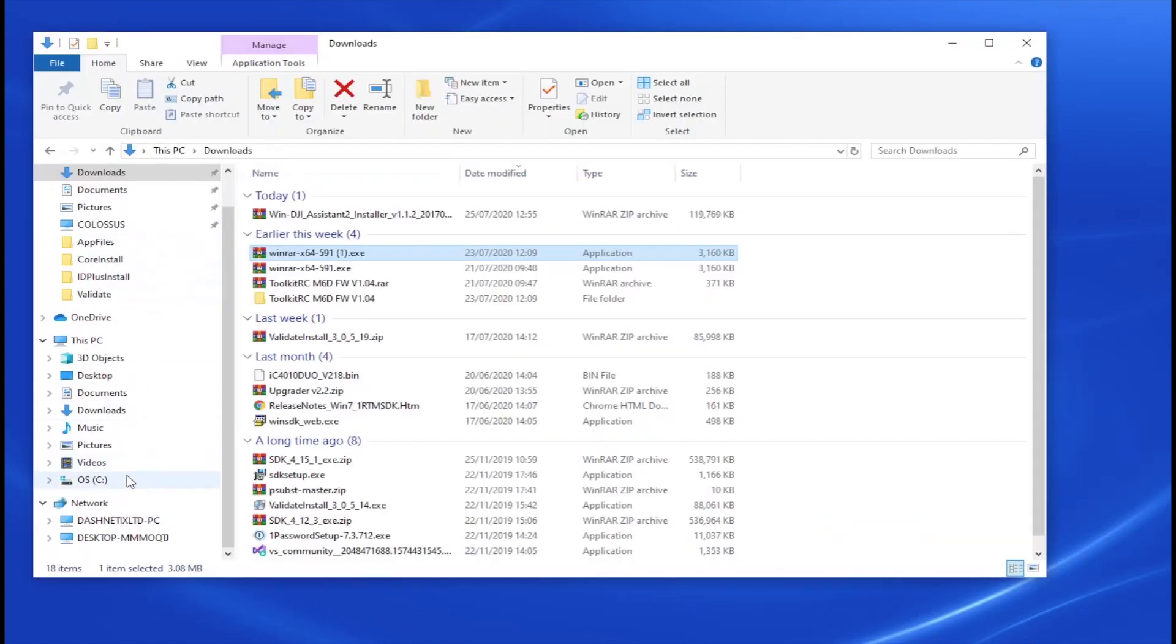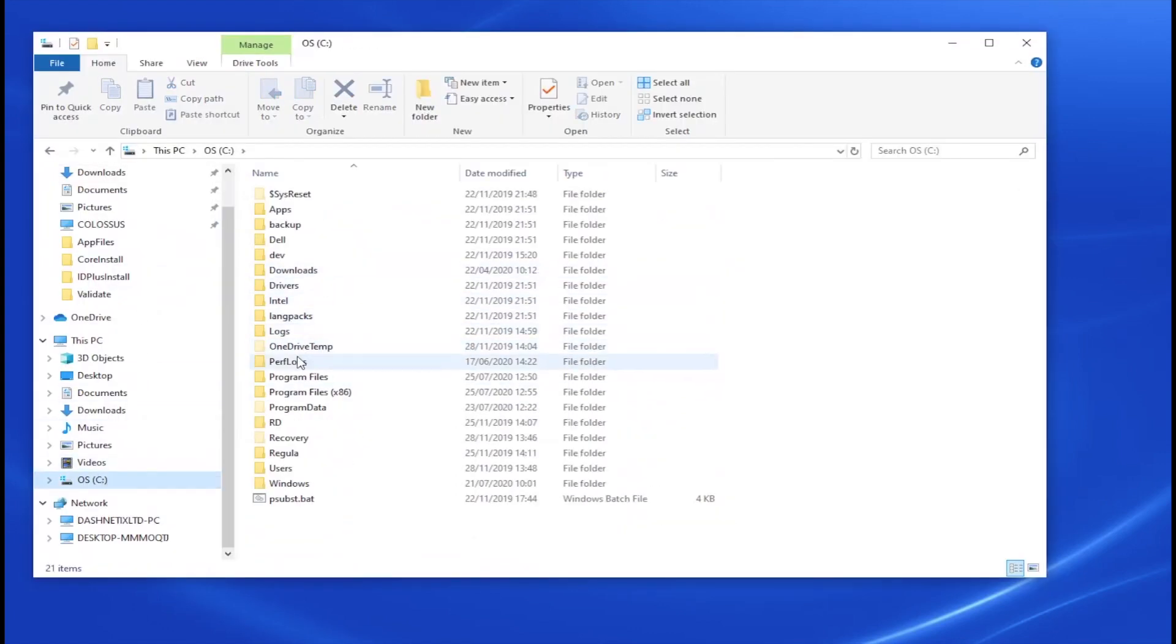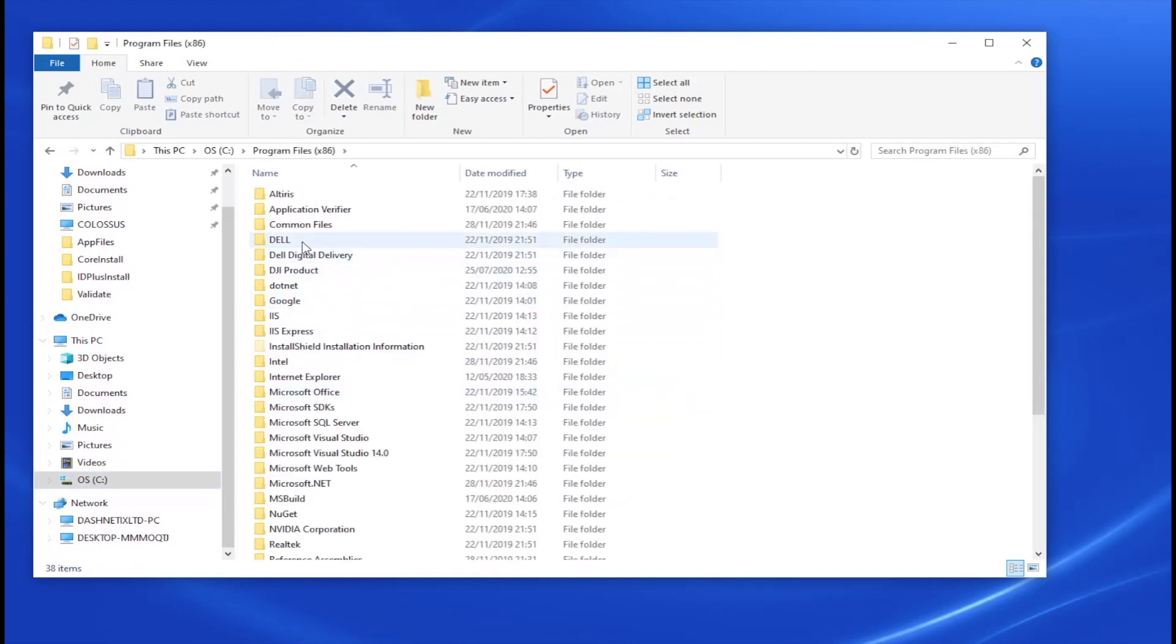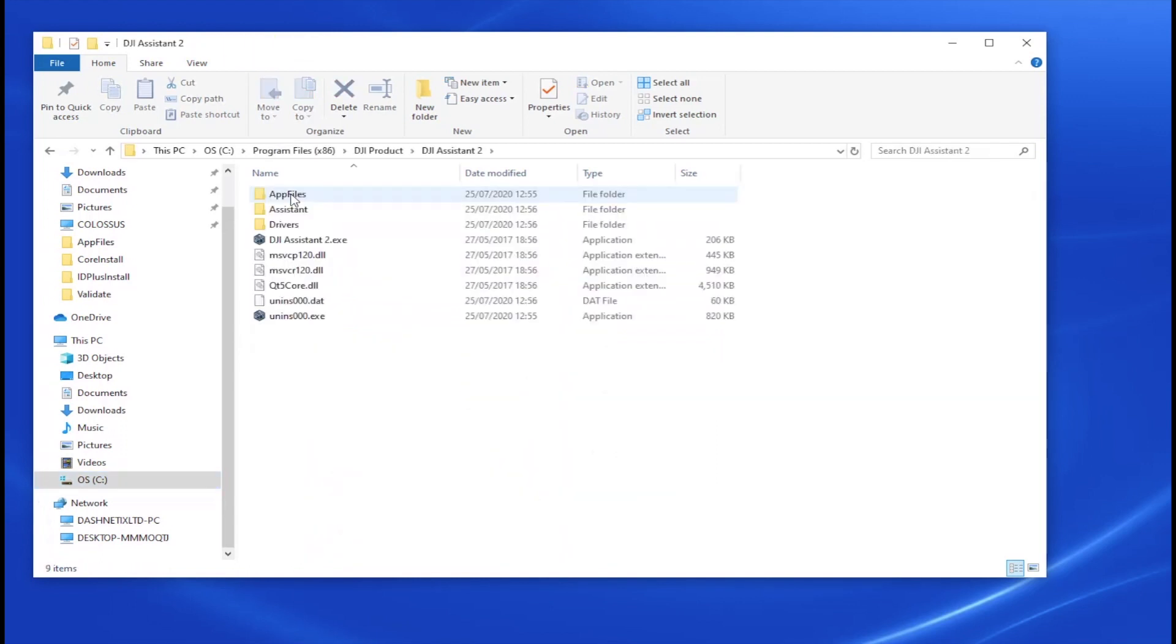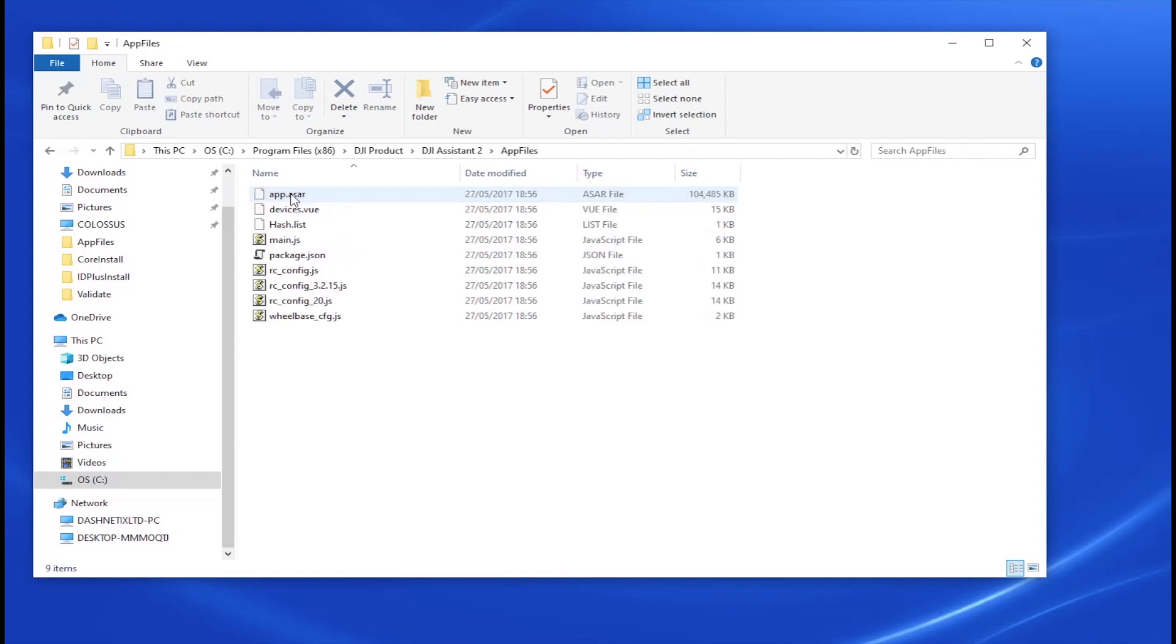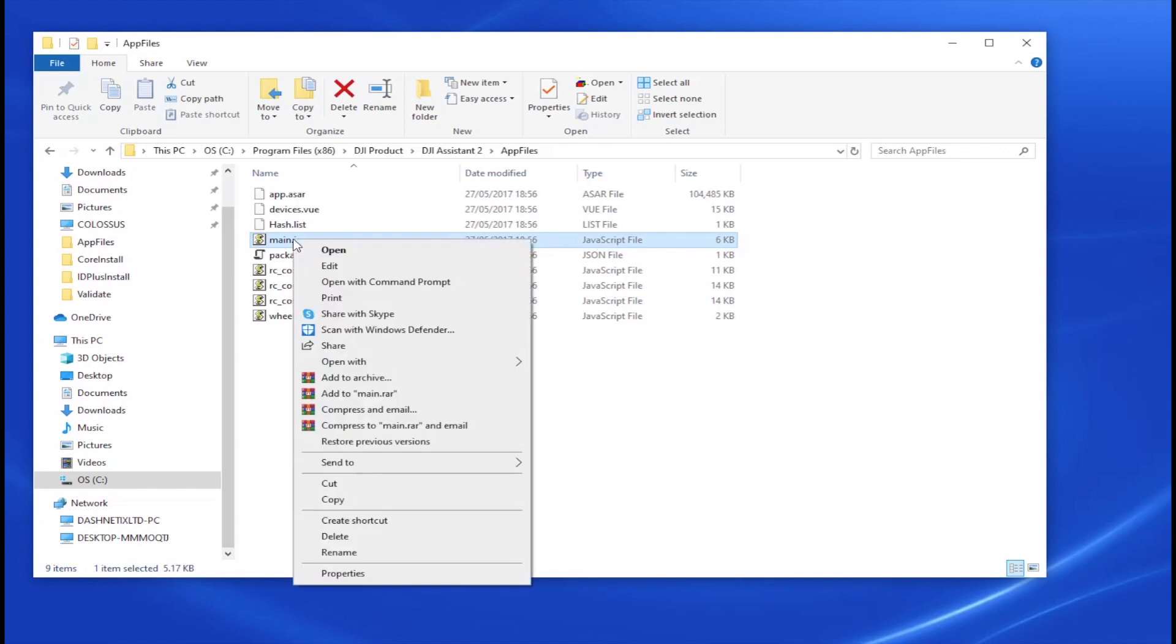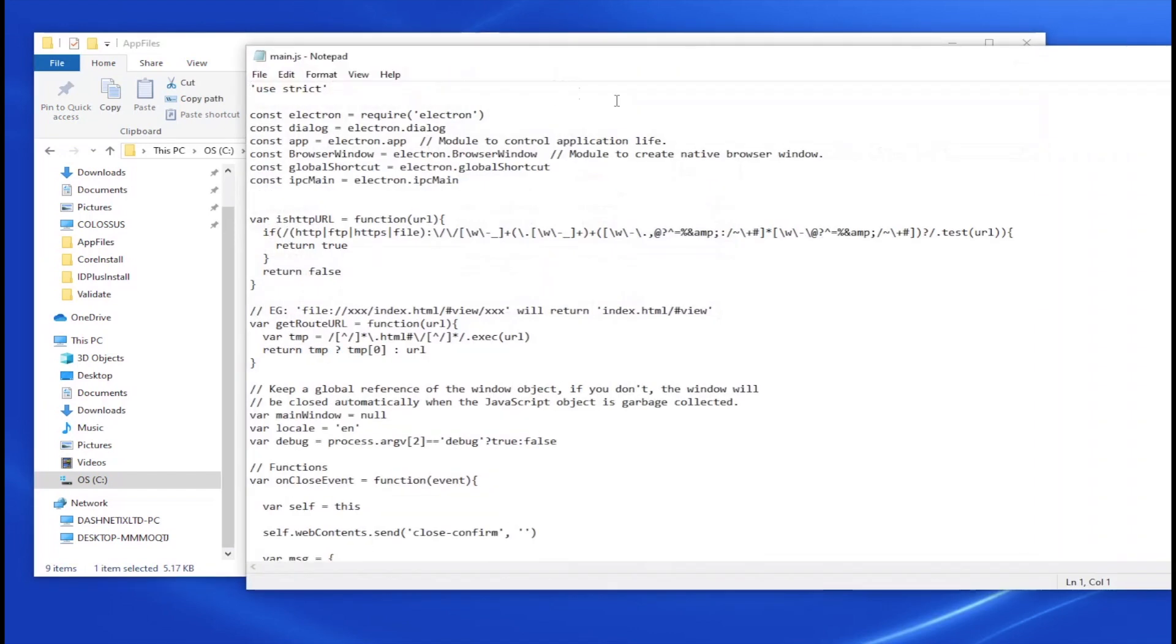So if you now go to the Explorer on your PC, go to Program Files x86, DJI Product, DJI Assistant 2, click on App Files and in here you'll find Main.js. You right-click and just say Edit, it'll just open in Notepad.